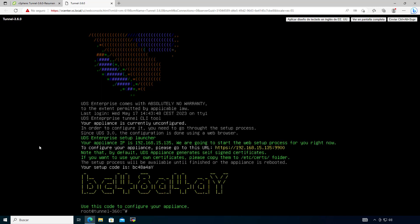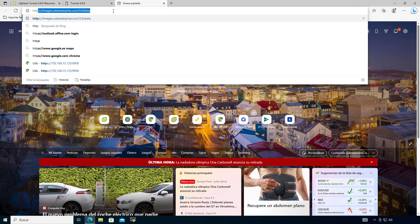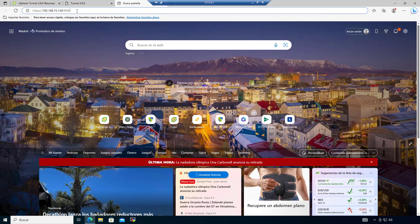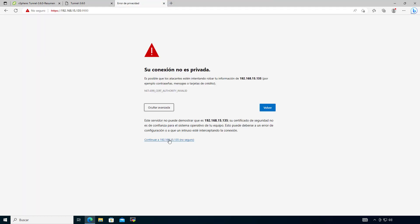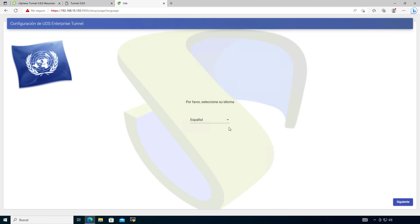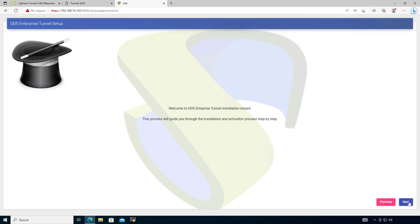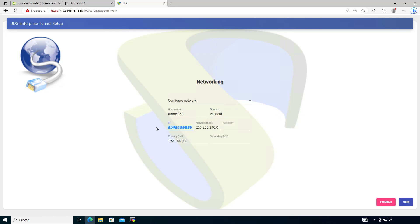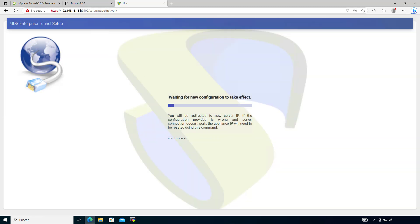One of the final steps is configuring the tunneller — a very important part of the setup. Same as with the UDS server, the tunneller will have been assigned an IP via DHCP. If needed you can use the 'uds ip' command to assign one manually. Let's enter the web configuration using the assigned IP on port 9900. Accept the security warning, set the language to English, click next, click next again, and get into the networking section to make the required changes including the IP, gateway, and DNS servers.